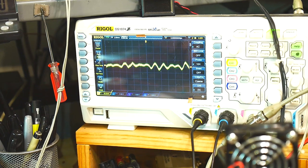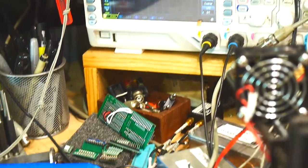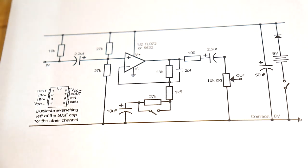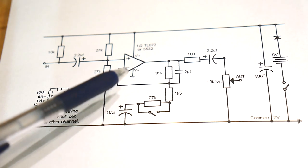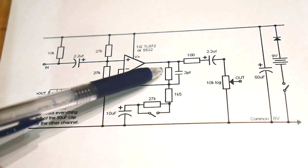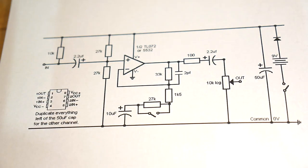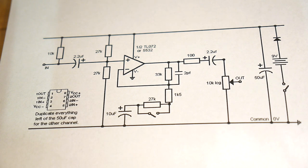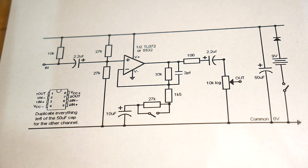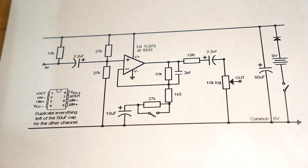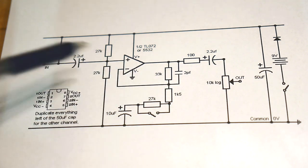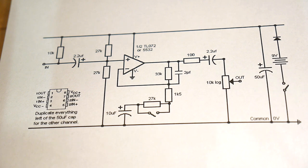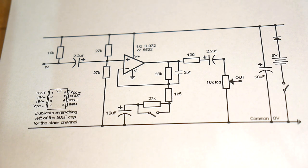And you can see on the feedback loop there's a two picofarad capacitor across that 33k. Two picofarads. So that's not much to roll off audio frequencies. But I was wondering why that two picofarad was in there in the first place. And as it turns out, it's to kill that really, really high-frequency oscillation.